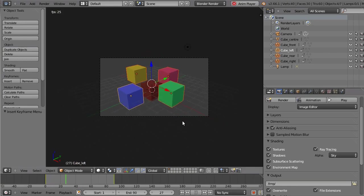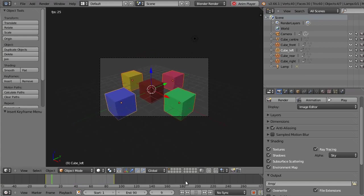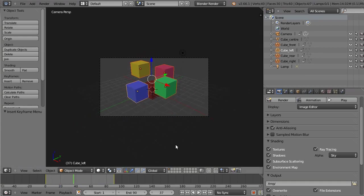Remember the basic sequence: first move to the frame you want, then position your object, then select your object and insert the keyframe. See you next time.